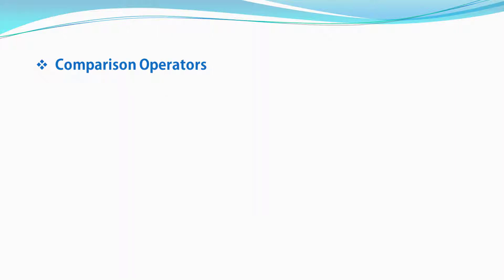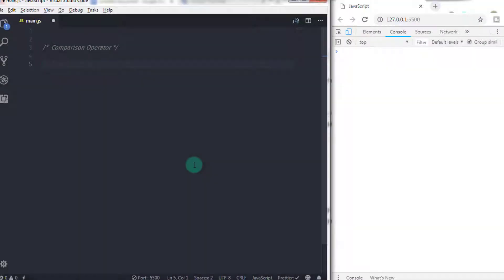The following are the comparison operators used to compare two different values. First, the less than operator. The less than operator evaluates to true if its first operand is less than its second operand, otherwise it evaluates to false. The less than operator evaluates values left to right.